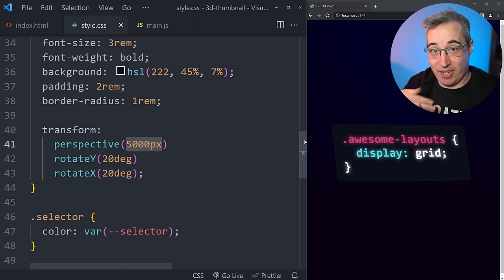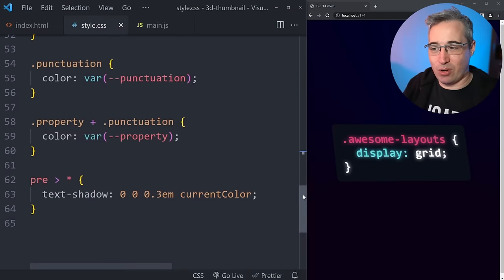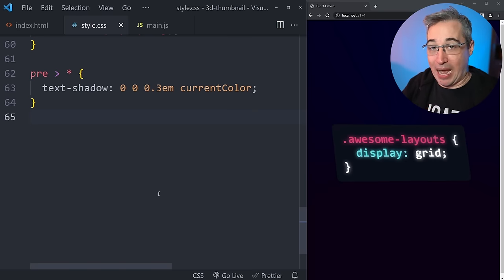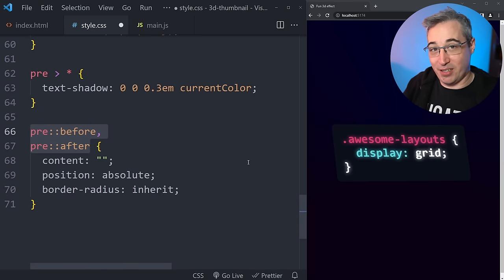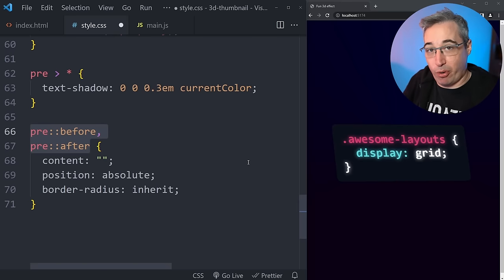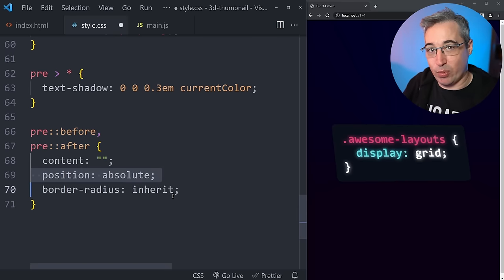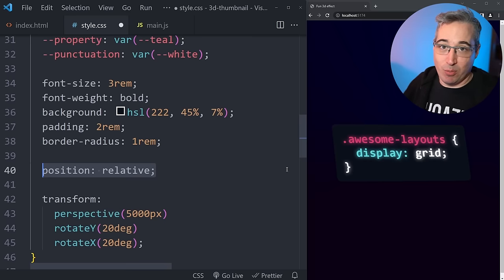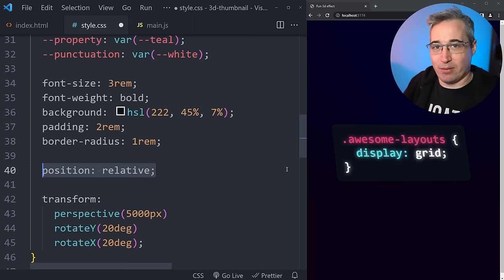Next, we want to add the gradient background using pseudo-elements — my favorite thing. We'll use ::after for the gradient and ::before will be used for the shadow. For both, we set content, position absolute, and border-radius inherit, which ensures the border radius always matches the pre. Because we have position absolute, we go back up to our pre and add position relative to make it the containing block so the pseudo-elements don't escape to the viewport.